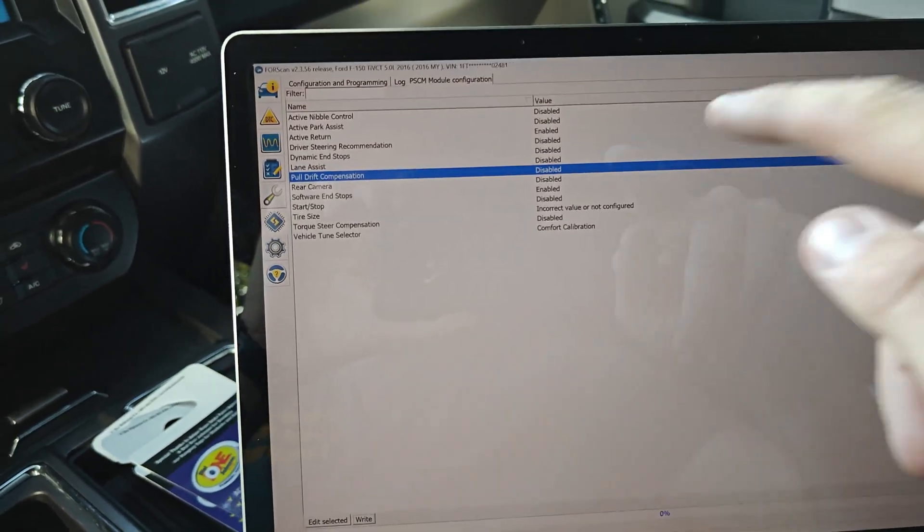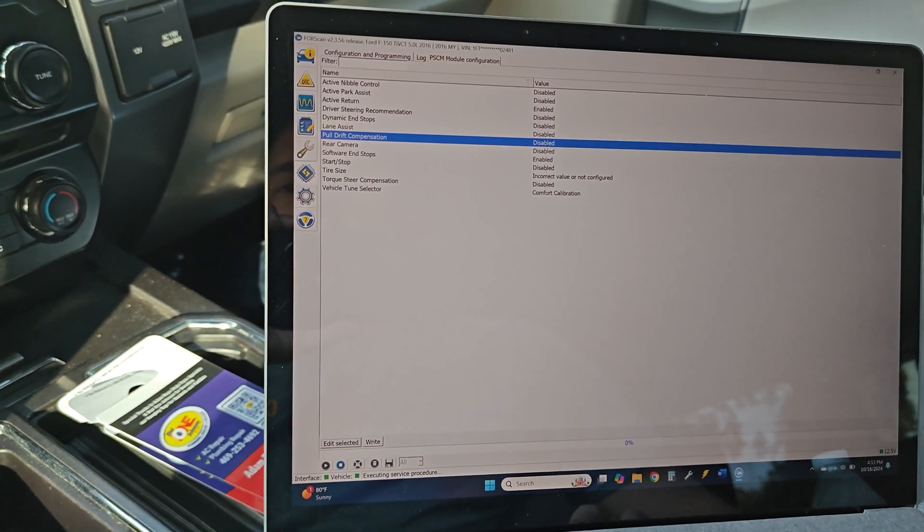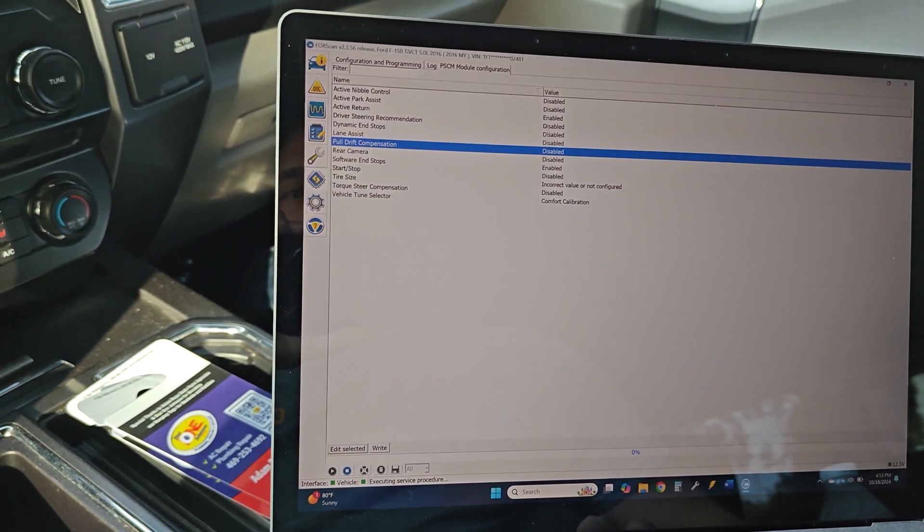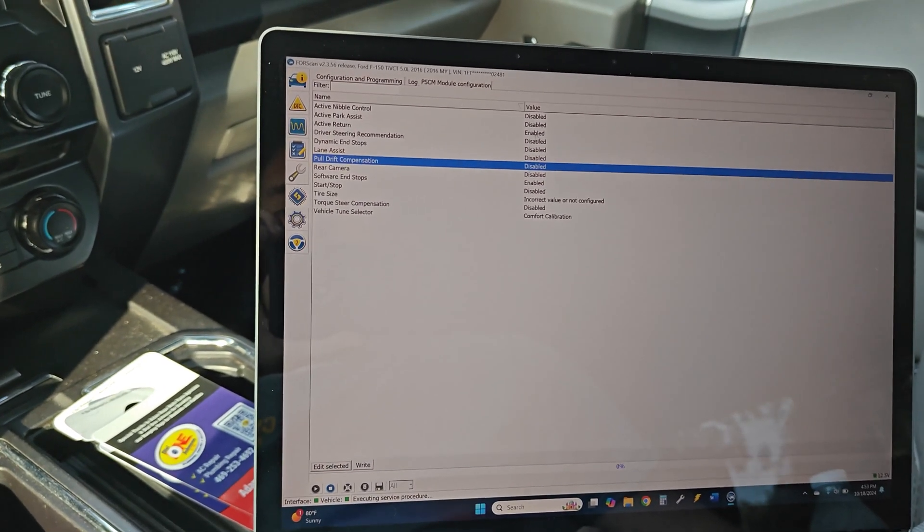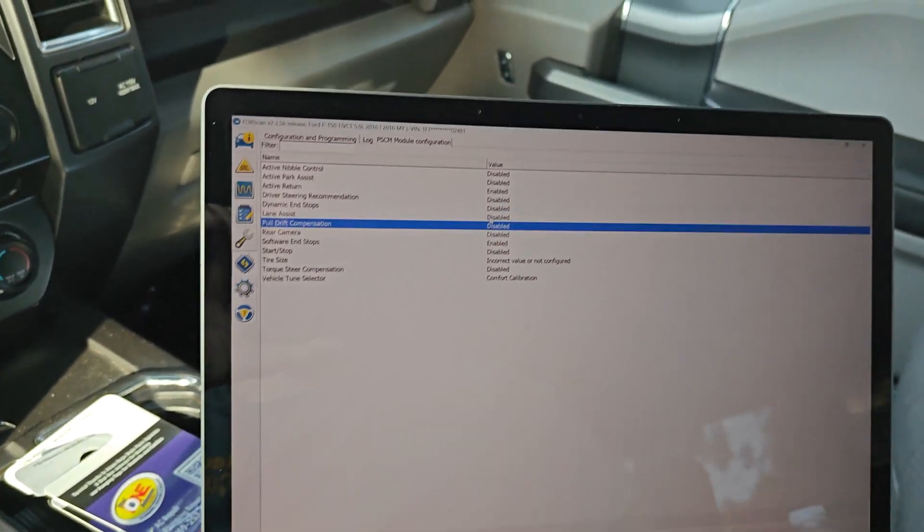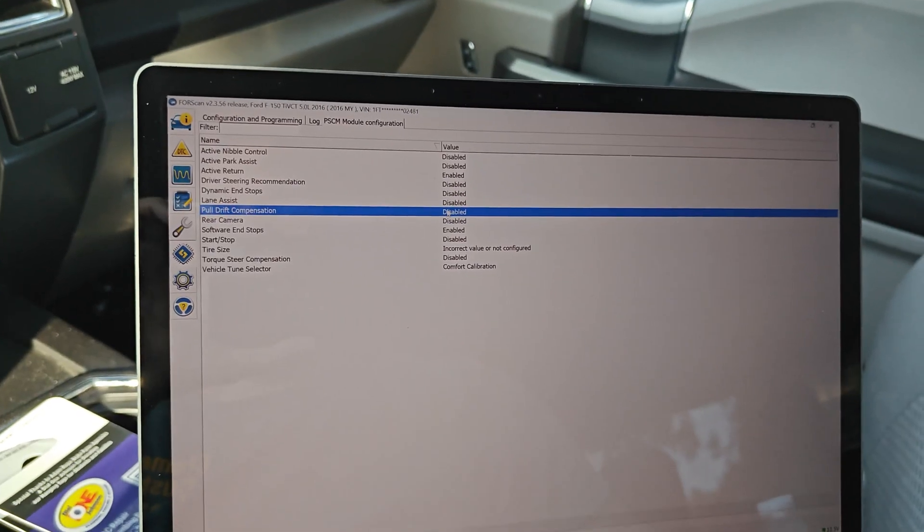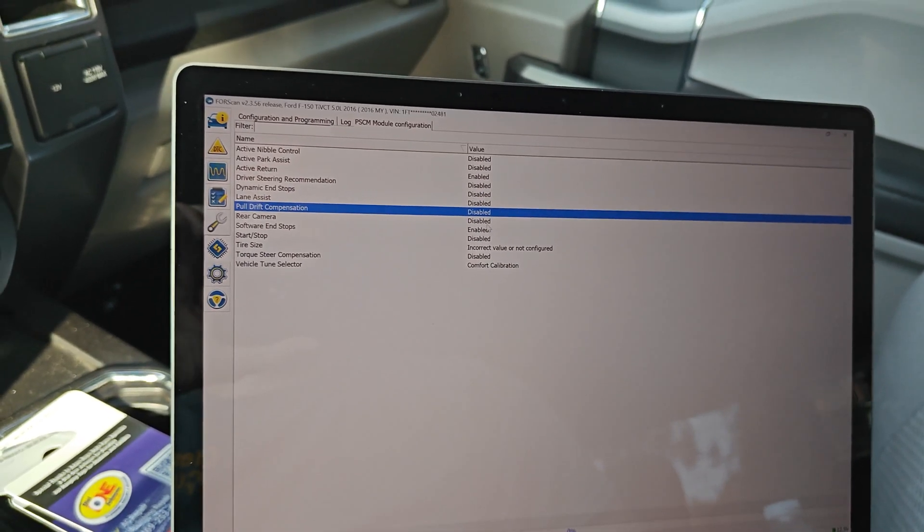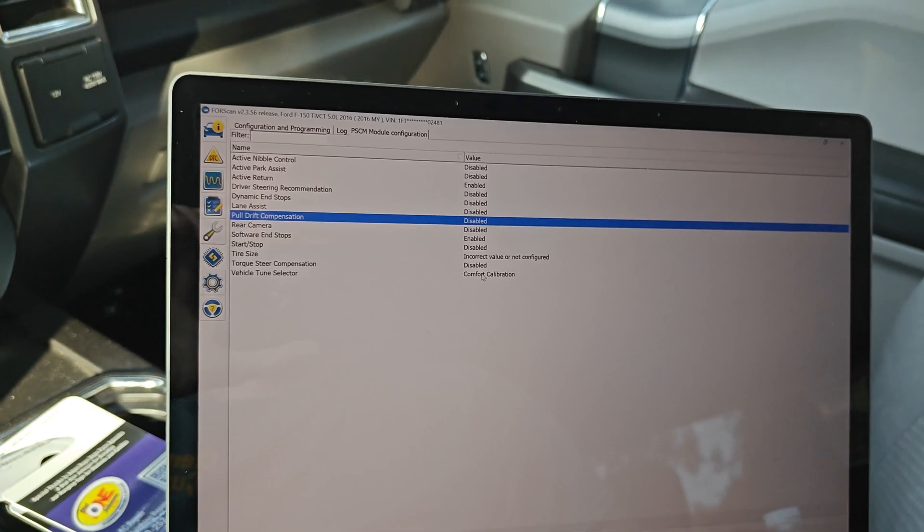And that's pretty much it. So now you can see that it's disabled. So you can also go ahead and check these different things inside here. There's a few different things you can do. The Mustangs and the trucks and all the different vehicles that have electronic racks are going to have different settings built in. But that's the only one we're going to change right now.